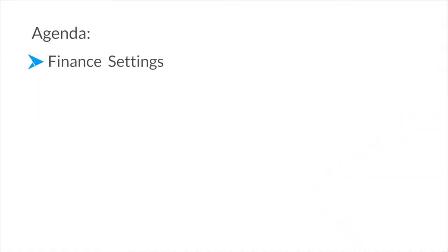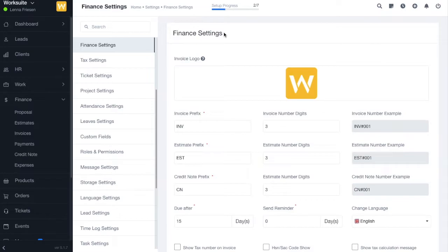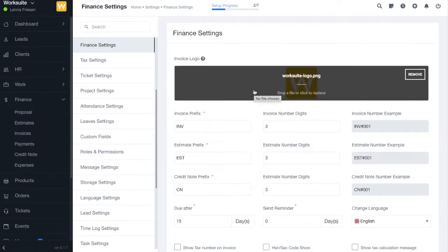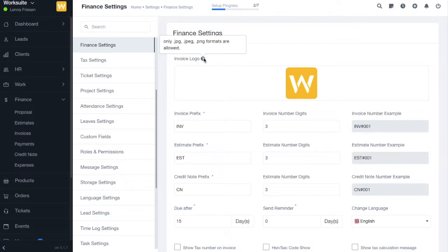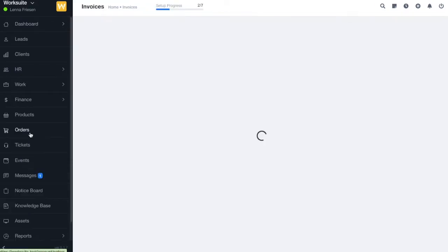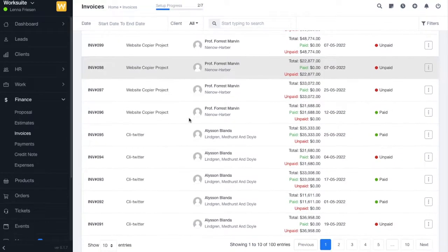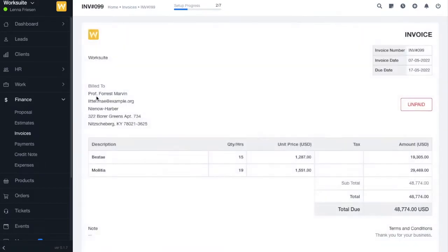In this video we are going to learn about finance settings, which is basically for estimates, invoices, and credit notes. First up in finance settings we have the invoice logo. This logo you will see, for example, if you go to invoices and click on an invoice, you will see your logo over here.